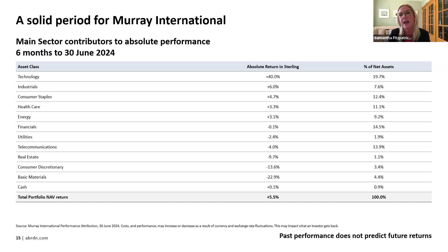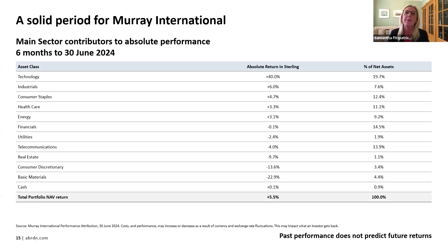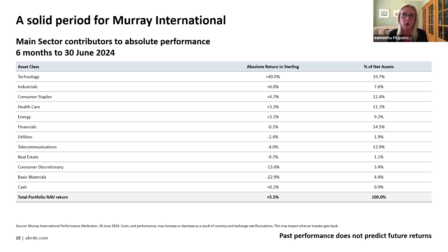One question we're often asked is whether there's not a place to have an Nvidia, Microsoft, Alphabet, or Amazon in Murray International. The answer is no, not at this point, because going back to what we're trying to achieve — that income and capital growth — we need each and every one of our holdings to contribute to the income story, and these stocks just aren't suitable. But it's not to say that we can't get exposure to really quite significant, exciting areas of the market like AI through other technology holdings like TSMC, Honhai, and Broadcom.